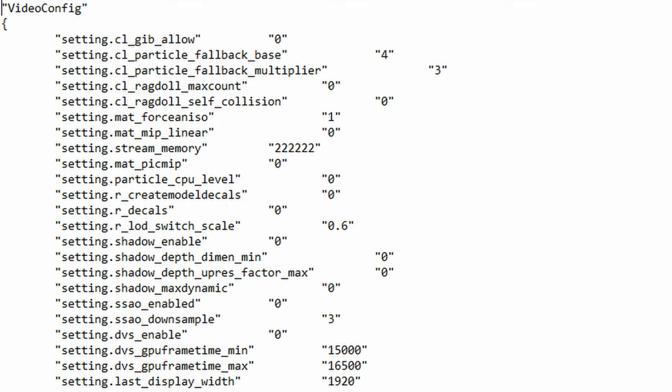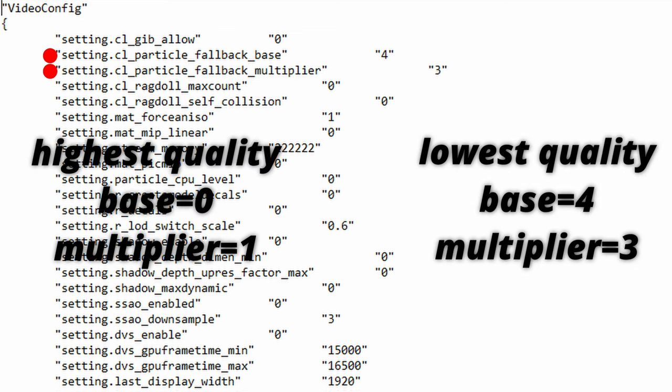The next functions are CL_particle_fallback_base and CL_particle_fallback_multiplier. So a lot of players always set these to 0 thinking they're getting more performance when that's actually not the case because these functions actually tell the computer to fall back to cheaper effects on high load. So if there's a lot of things going on on the screen this actually helps you out by maintaining a more stable FPS in high action situations.